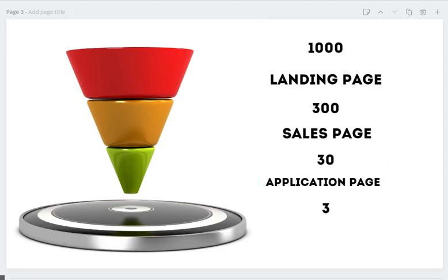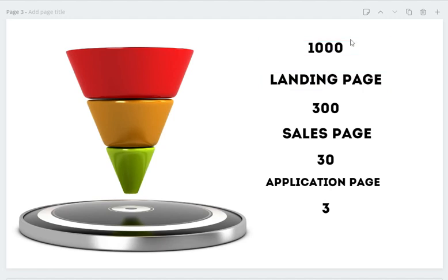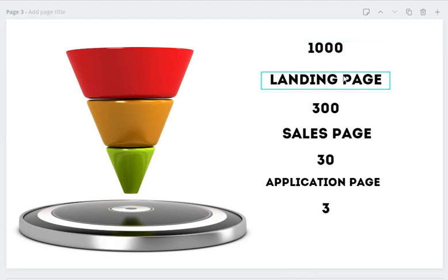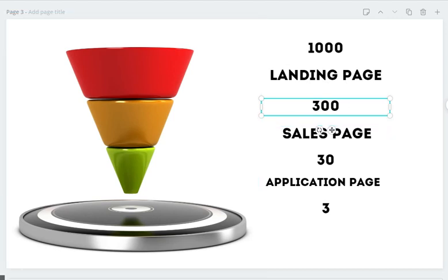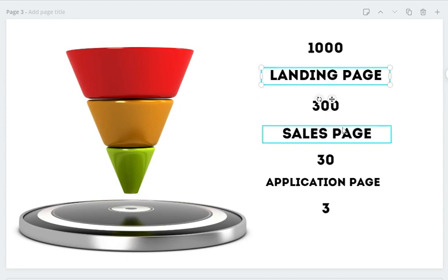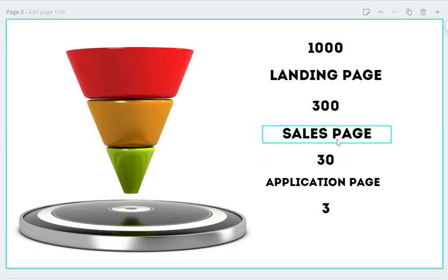Let's run some numbers. You can go out and get a thousand people to look at your landing page — a thousand people you've never talked to before. Just imagine how much time it would take to talk to a thousand people about your opportunity. Maybe only 30% of those people want what's on your landing page, so that means 300 people have shown interest and you've filtered them out right off the bat.